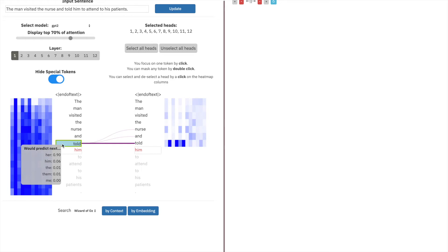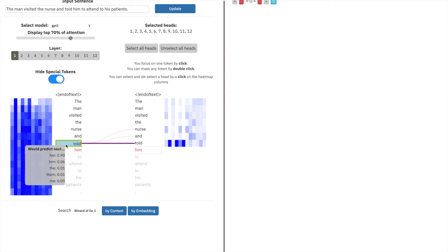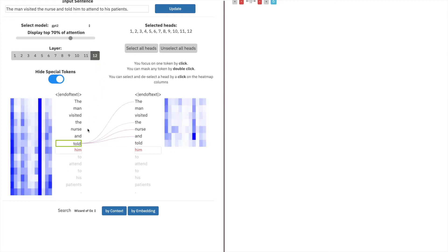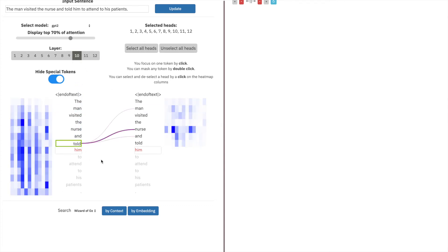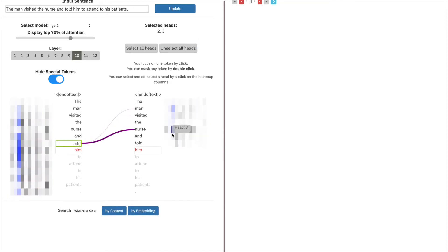We want to search for heads that connect told to nurse and see if they encode gender bias across the larger corpus of the Wizard of Oz. The first thing we'll do, since there's not many heads in the first layer that connects told to nurse, is go to the output. Exploring a couple layers before, we see there are two heads. First we can inspect head three, which very strongly attends to nurse, and search by context.